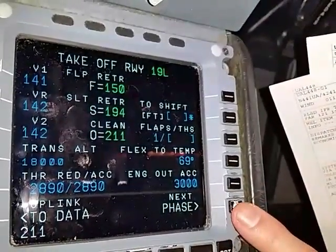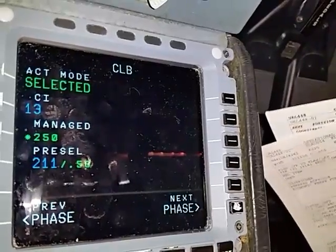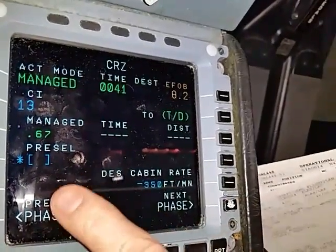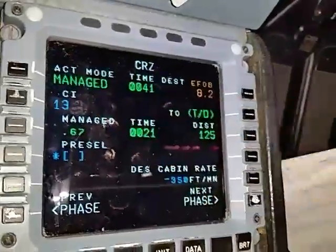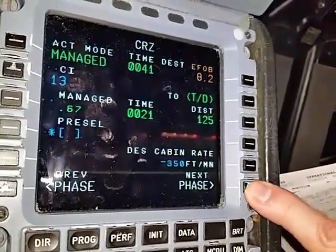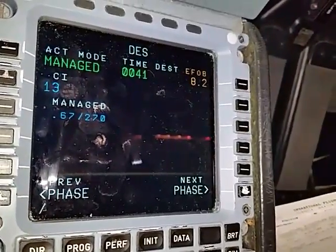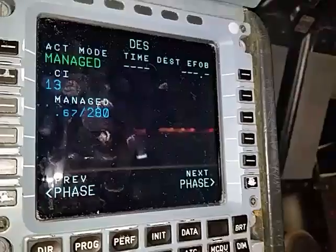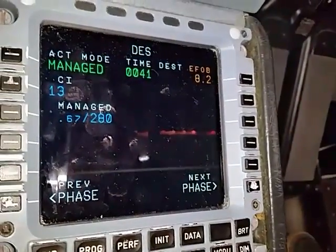By going to the next page, hit 6 right for next phase — this will be our green dot speed. Hit next phase again; we usually skip the cruise page and let the cost index come up with a managed ECON cruise speed. Go to next phase, and for a descent speed we simply stick in 280 knots. You don't need to go any further than that.